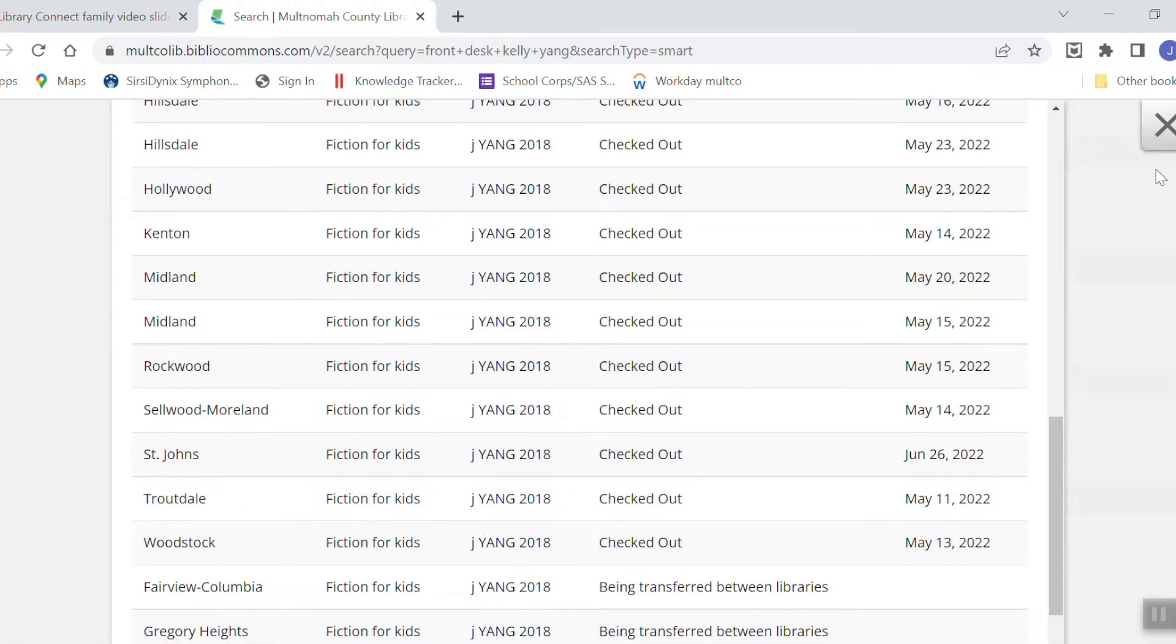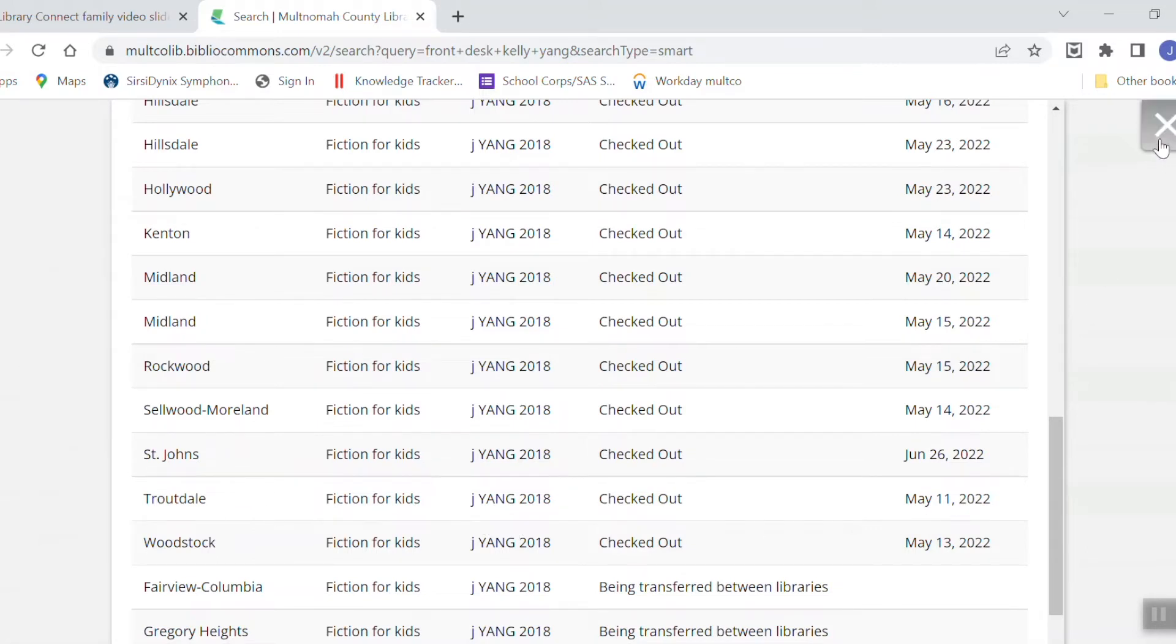So I'm going to close this screen here and I'm going to click on that green button that says place hold.